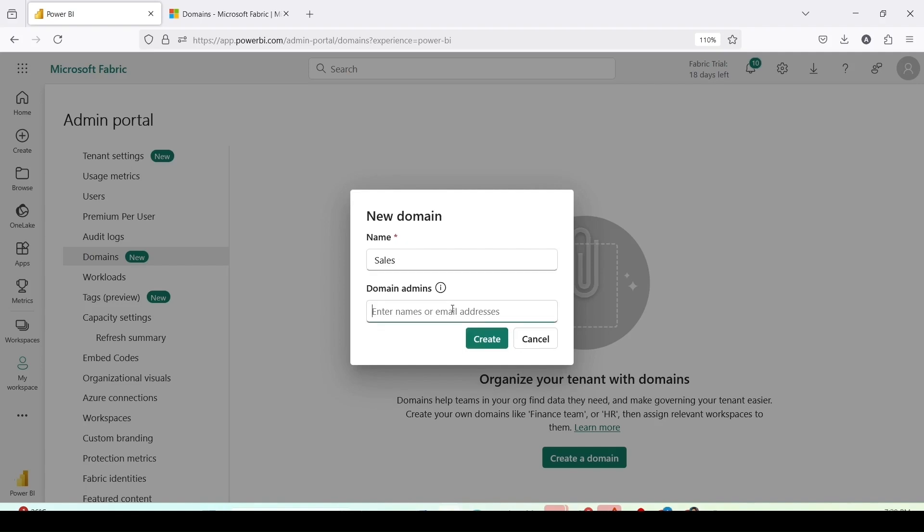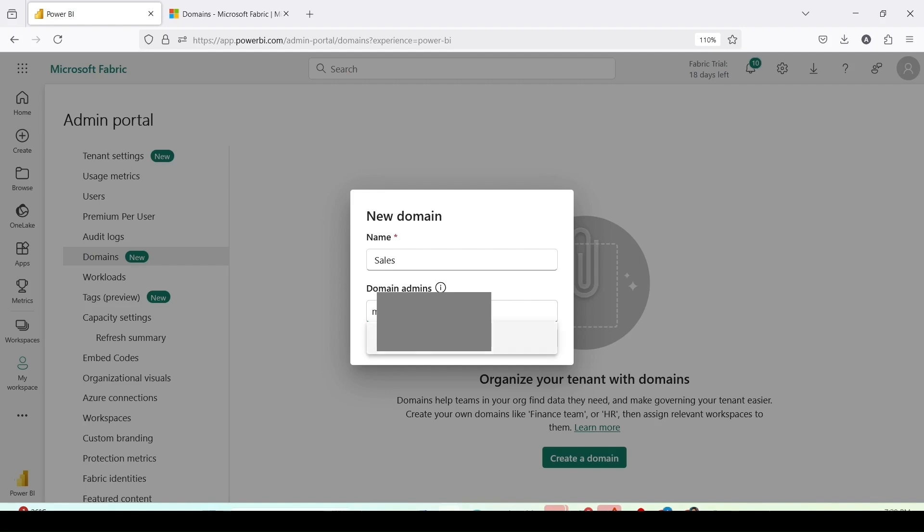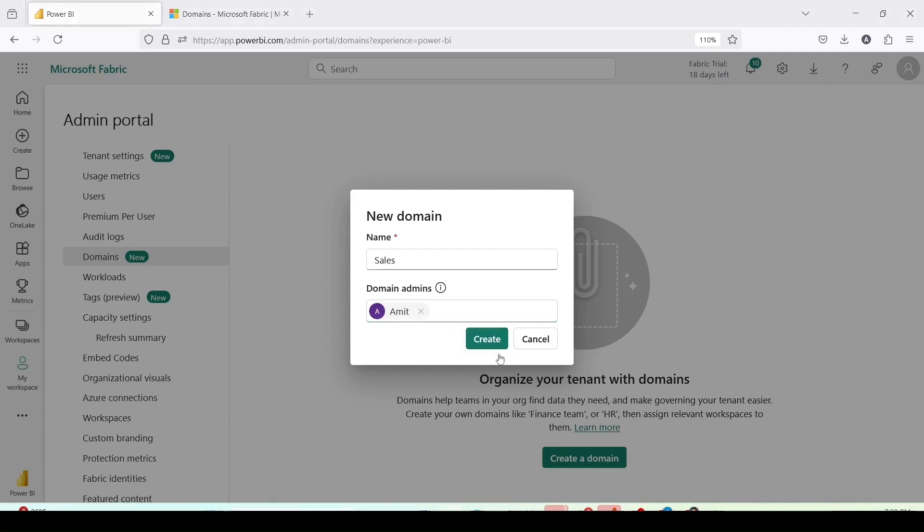And then I can add the domain admins here. I can type the email IDs and can add the domain admins. So I have added one domain admin here. And let me click on create to create my domain.